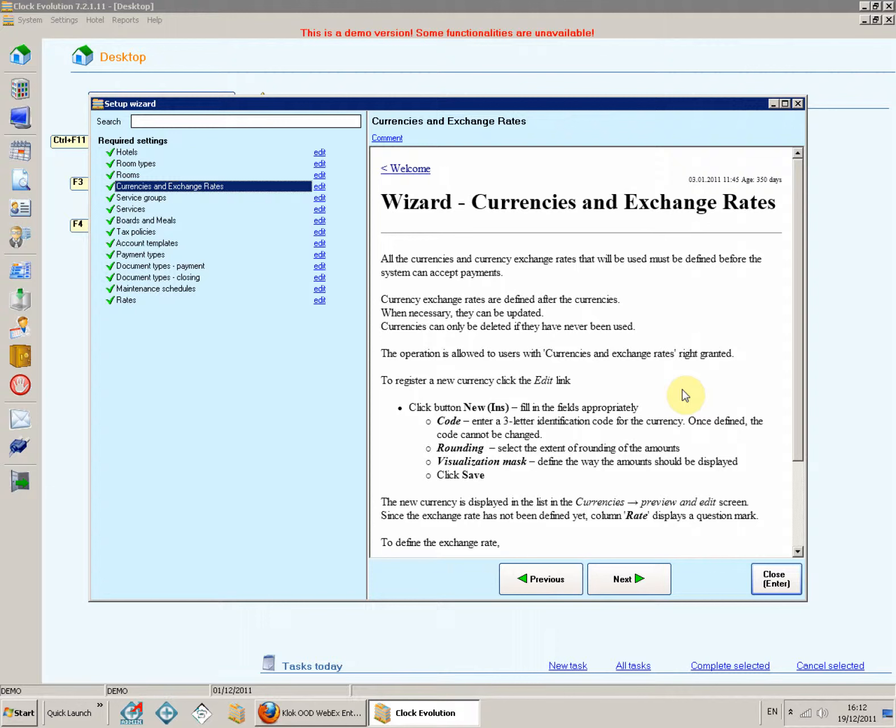When necessary, they can be updated. Currencies can only be deleted if they have never been used. The operation is allowed to users with currencies and exchange rates right granted.